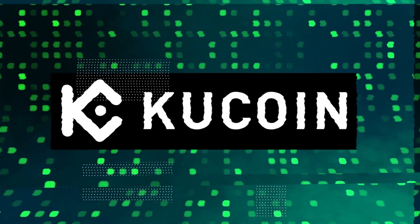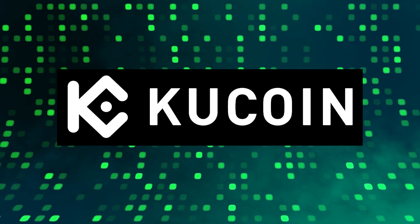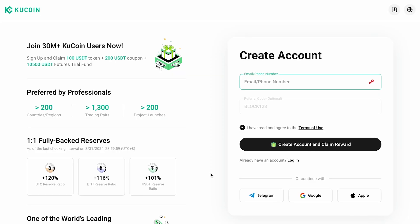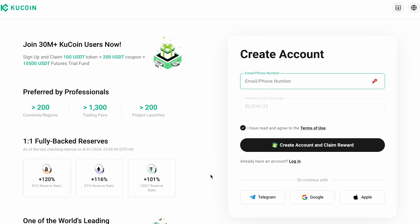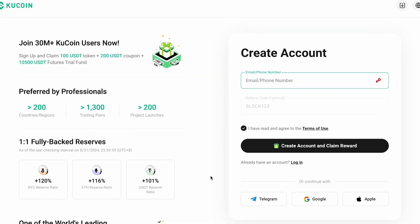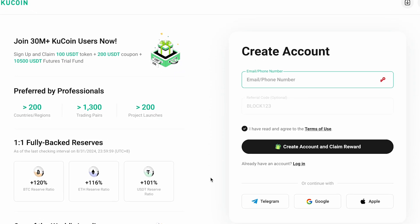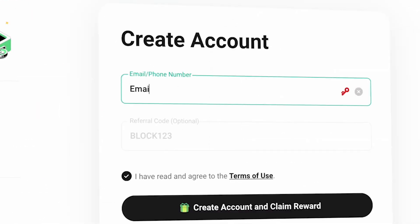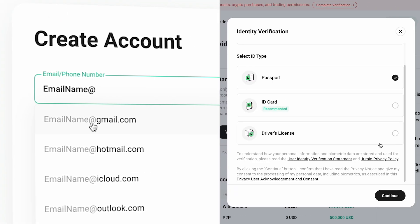Hello everyone, in this video we'll take a detailed look at how to create and set up an account on KuCoin. We'll guide you step by step through the entire registration process, from entering your email address to verifying your account.